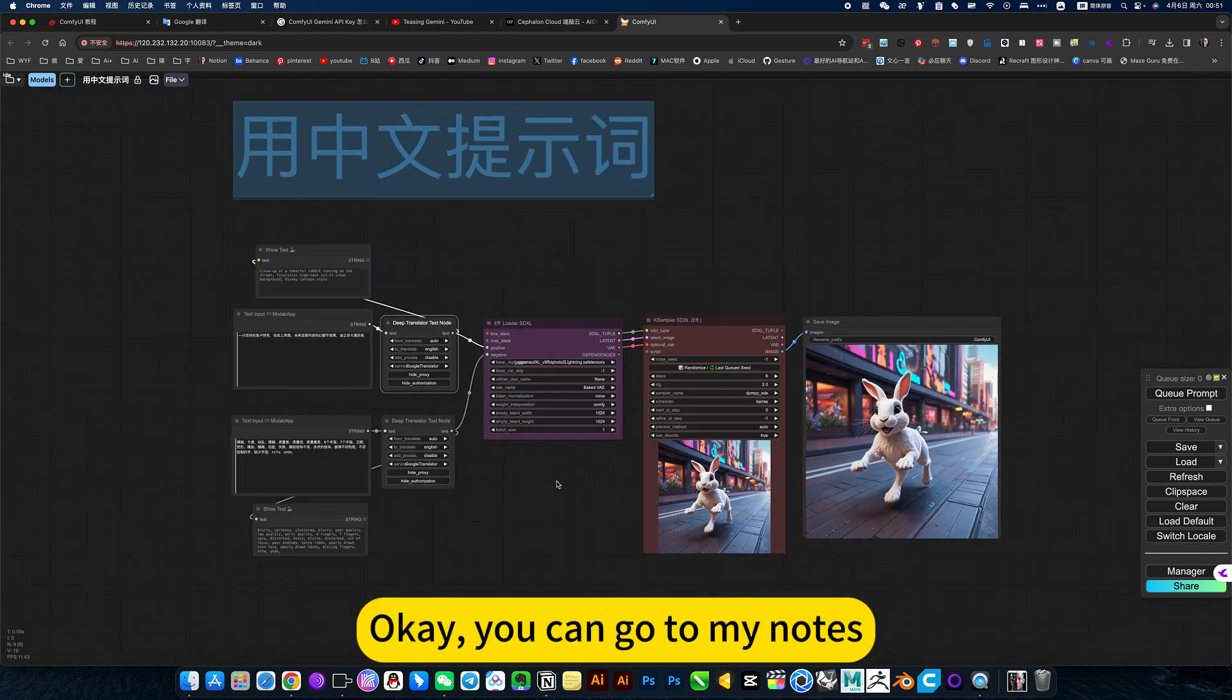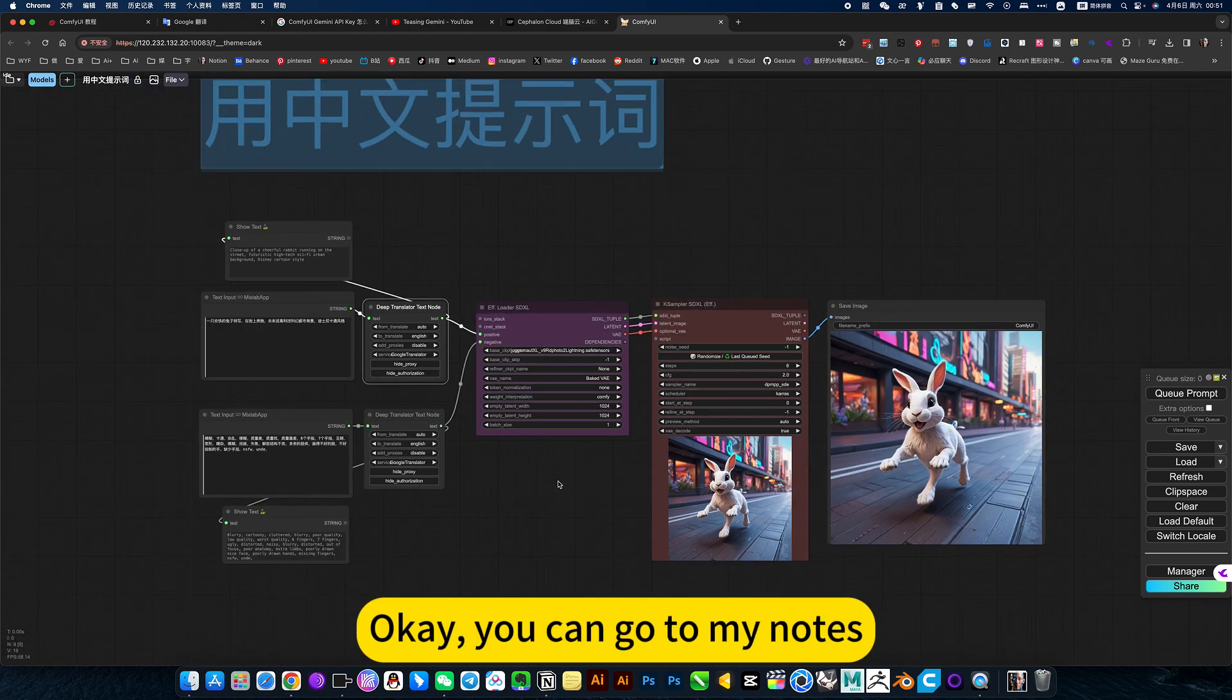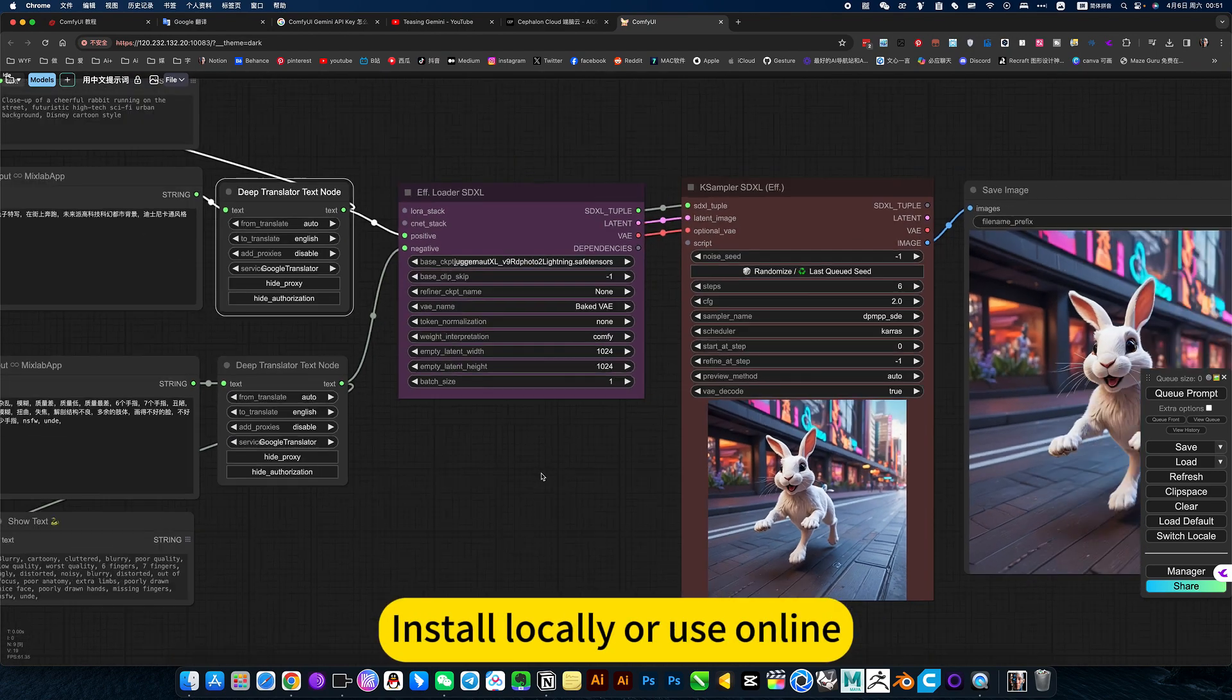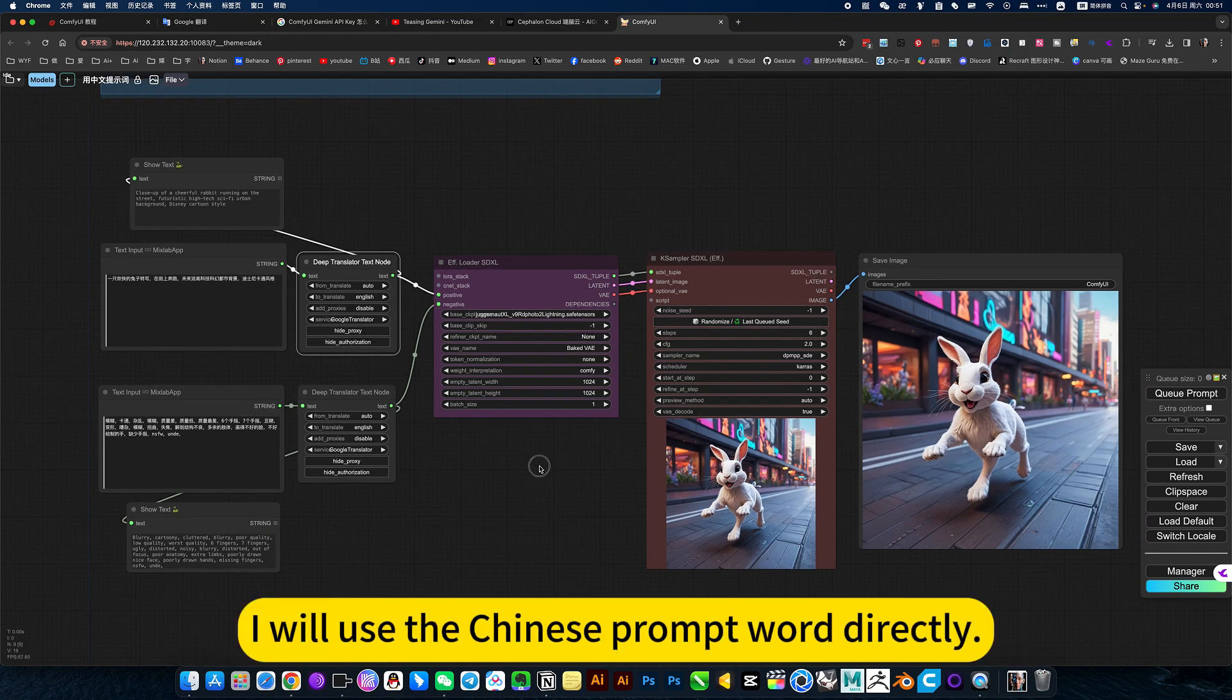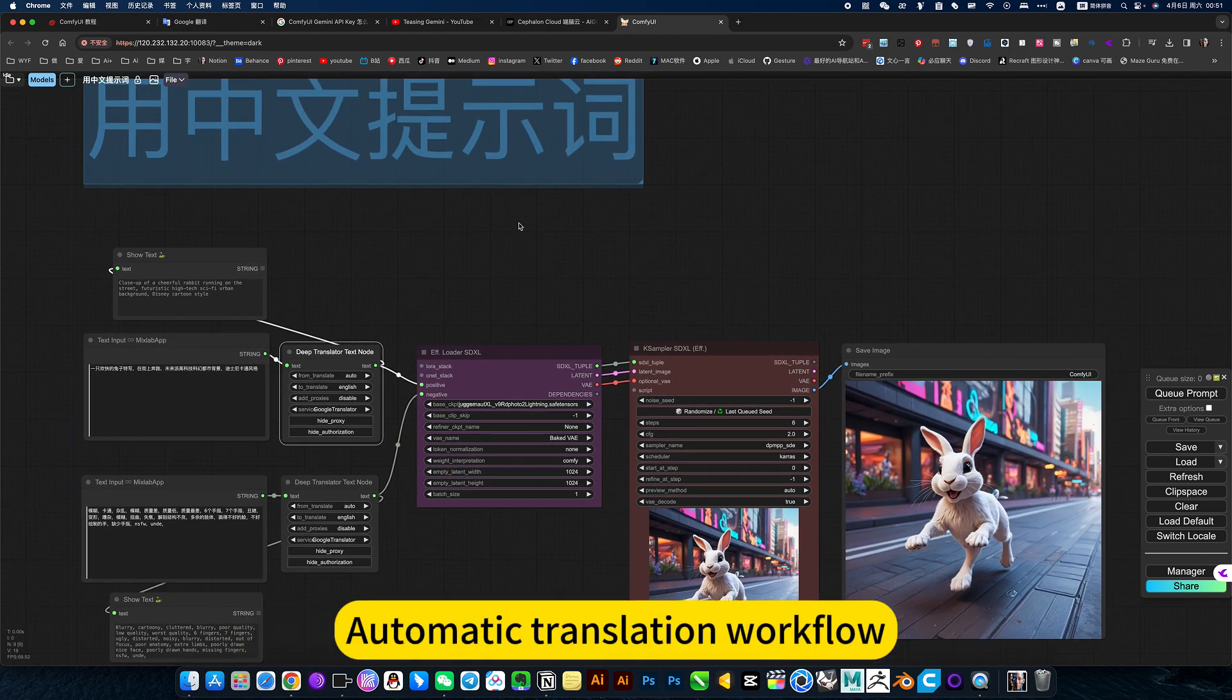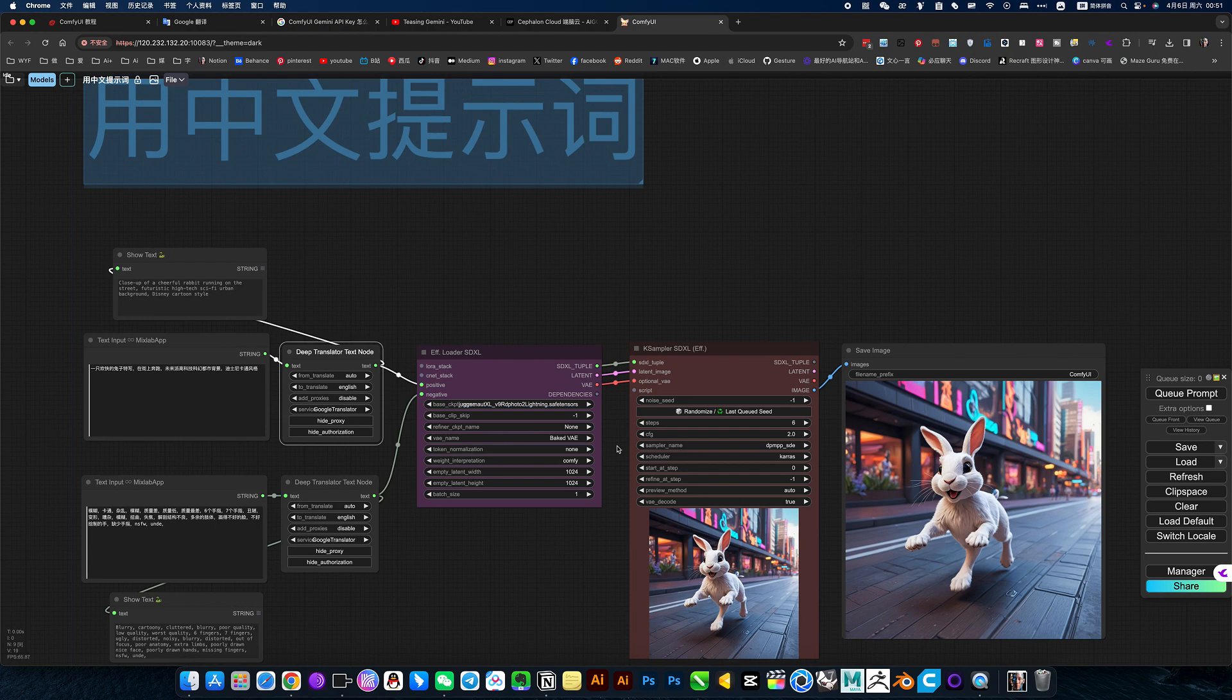You can go to my notes to install locally or use online. I will use the Chinese prompt word automatic translation workflow.